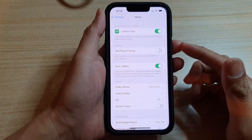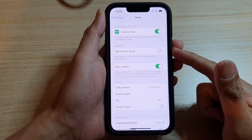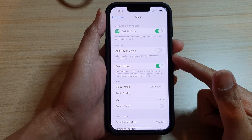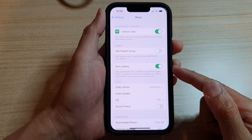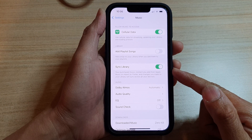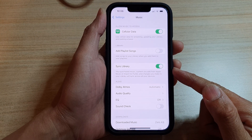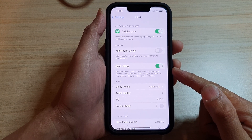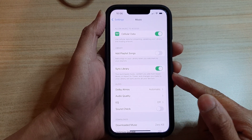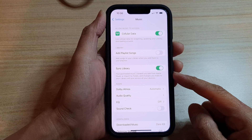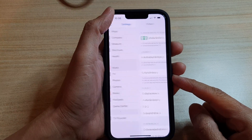Hey guys, in this video we're going to take a look at how you can turn on or turn off Sync Library with Apple Music on the iPhone 13 or the iPhone 13 Pro.